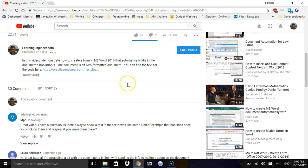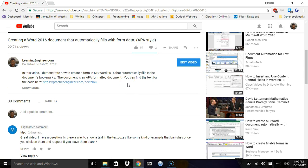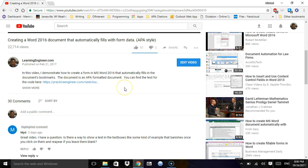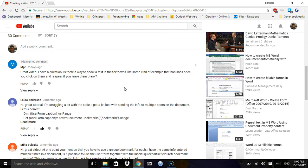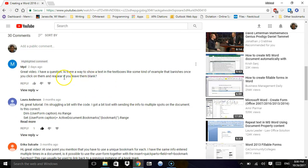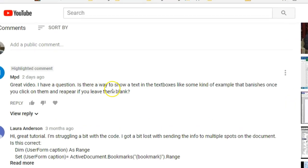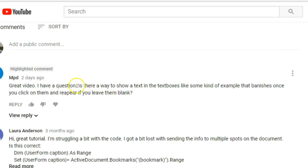Hello and welcome to LearningEngineer.com where we engineer learning for efficiency. Today I want to create an extension or add-in for a Word 2016 document that automatically fills with form data, and I'm going to address MPD's question here.